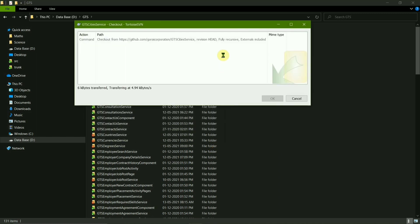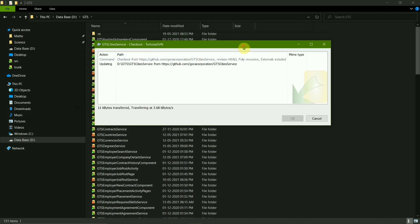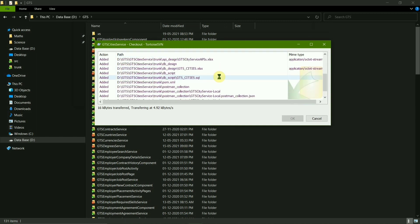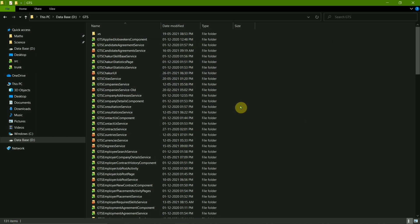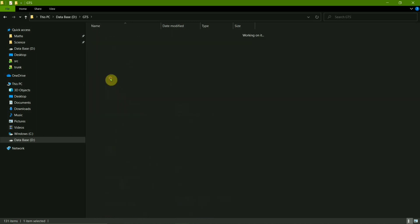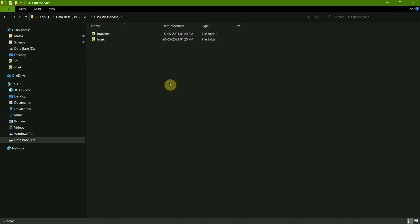Now here they are uploading all the files, codes into my PC, and this is the file. And now here I have got the GTS City Service in my PC. So this is how you do the checkout thing.